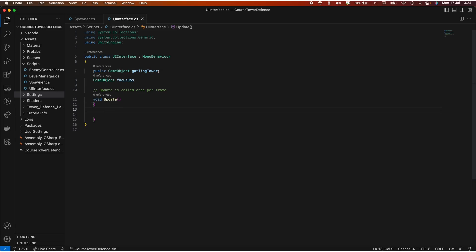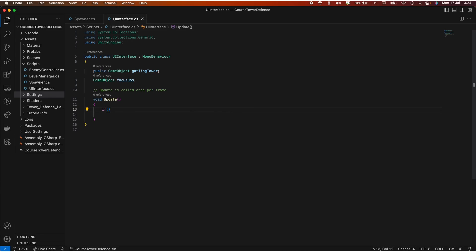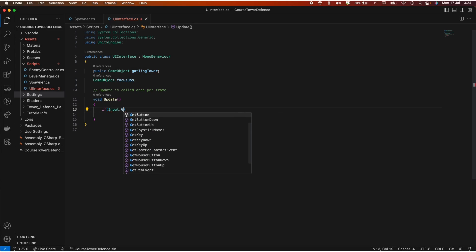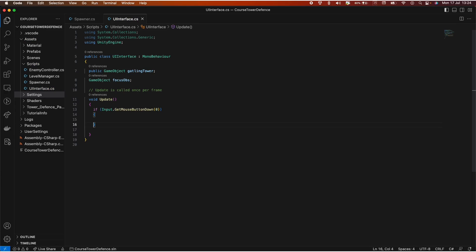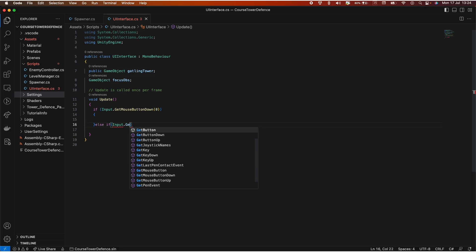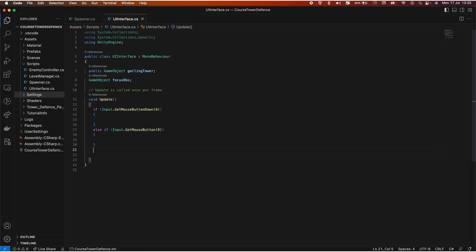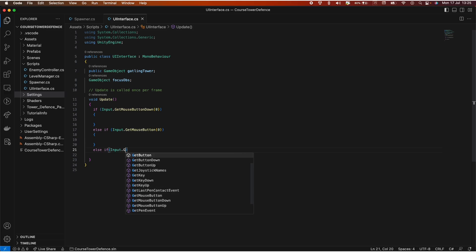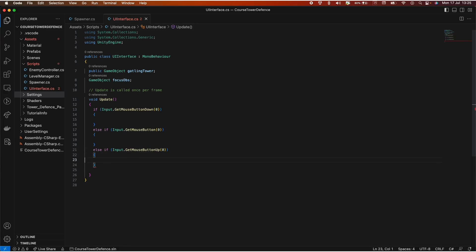To place a tower, we need three states. First one is when we press click, so input.GetMouseButtonDown. We want to do something here. Else if, now we have the button pressed, so we're keeping it pressed, input.GetMouseButton. And then, I think you guessed it, else if input.GetMouseButtonUp. This is when we release the button.